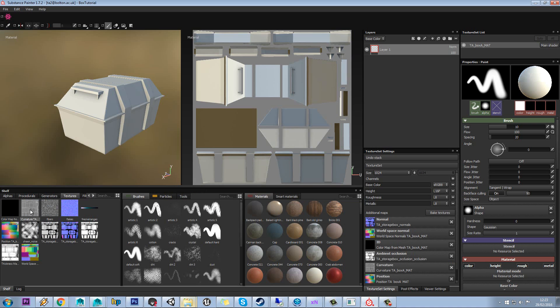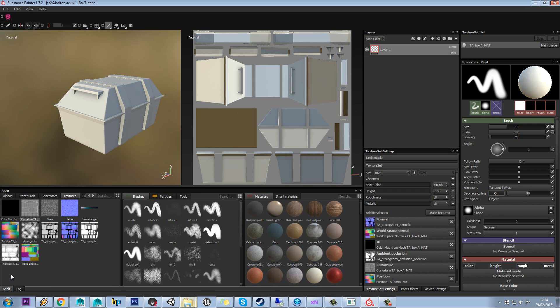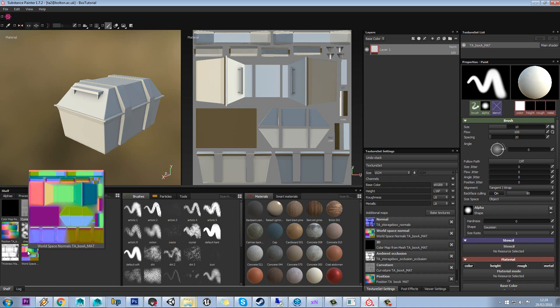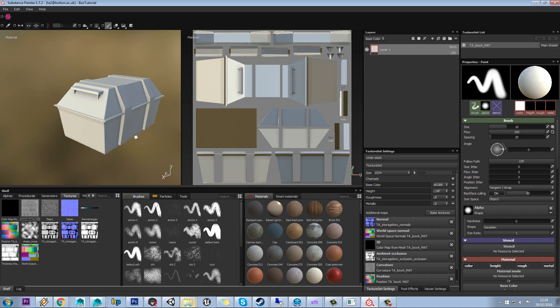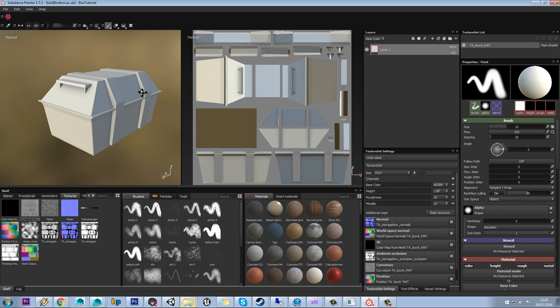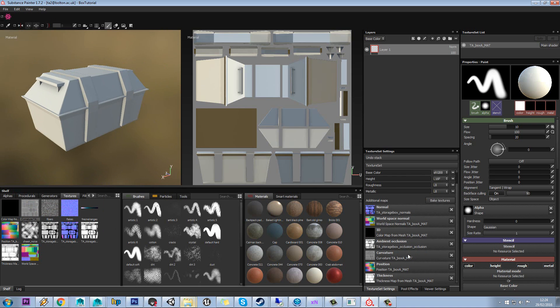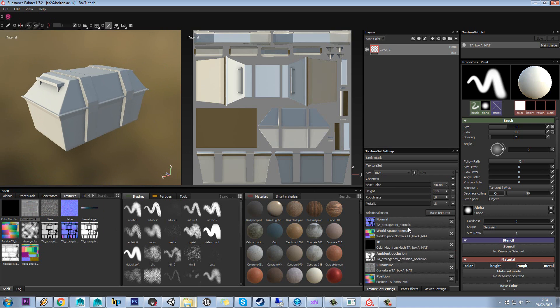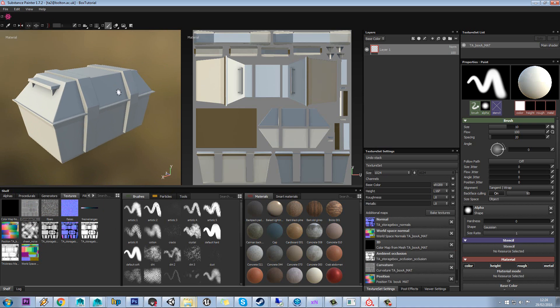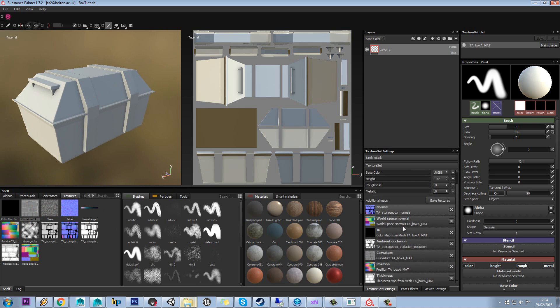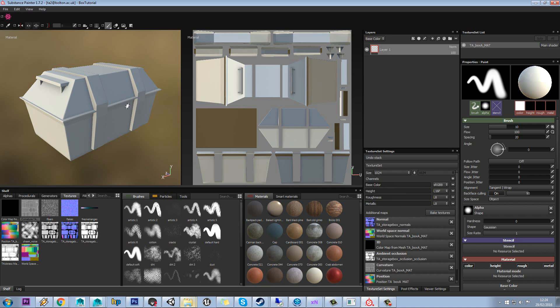You can see we now have a better curvature map, we have a thickness map and a world space normal, and so on. These are useful for when using the fancy effects later on, and you can see they've automatically assigned into their other slots. So now we're really ready to go. We've got a model with a full texture base, and now we can start painting.